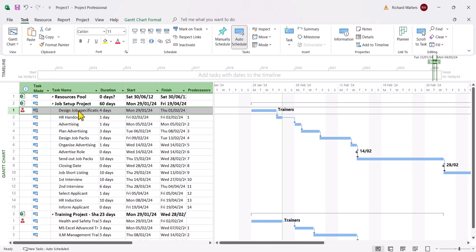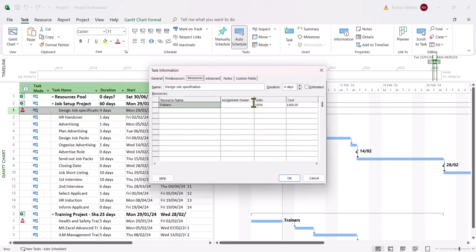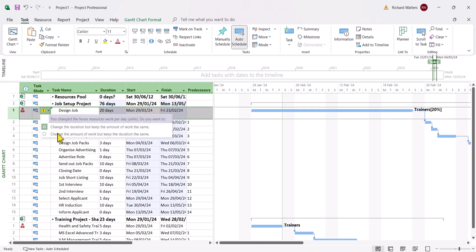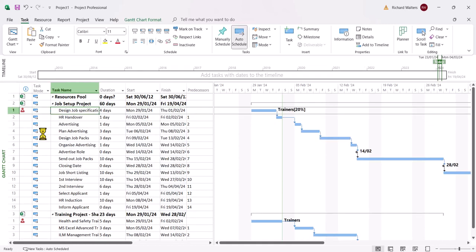I'm going to double-click on ID 1, Design Job Specification, on the first project, go to Resources, and change the percentage to 20%. Click OK. But I'm not going to let the duration change. What's happened is the duration has changed massively because I've taken away 80% of the Trainers' effort, and Project doesn't like that — it wants to increase the duration massively. There's a little diamond here we need to be careful of. I'm going to manage the diamond with the drop-down arrow and say: change the amount of work to 20%, but keep the same duration. And now it changes back to four days, which is where it was originally.